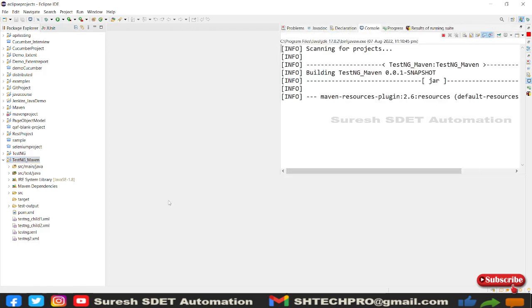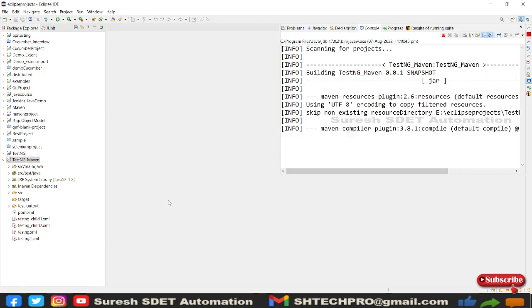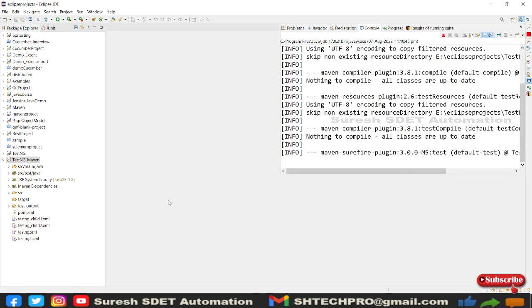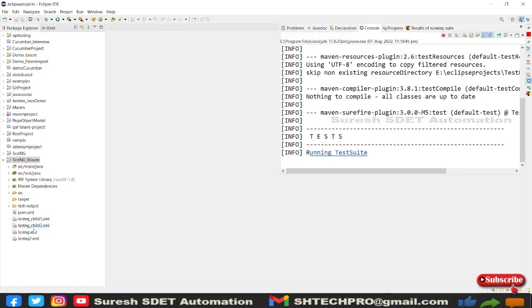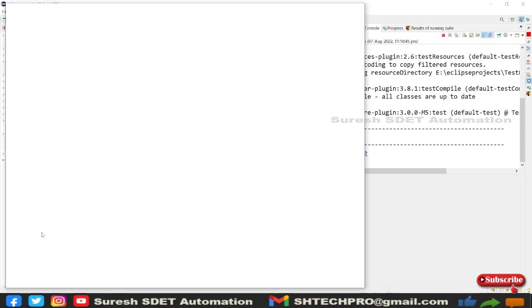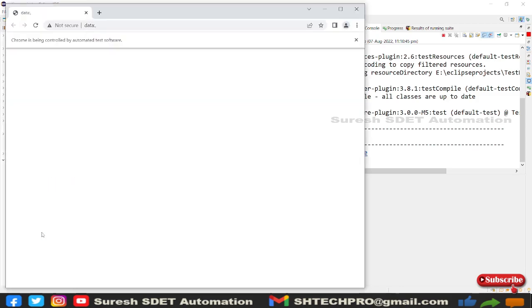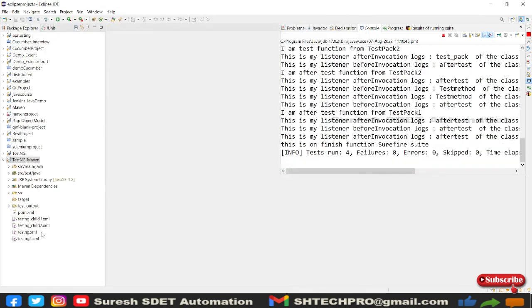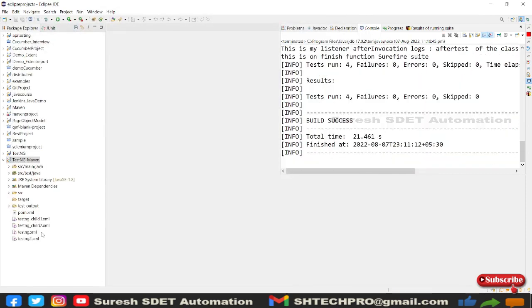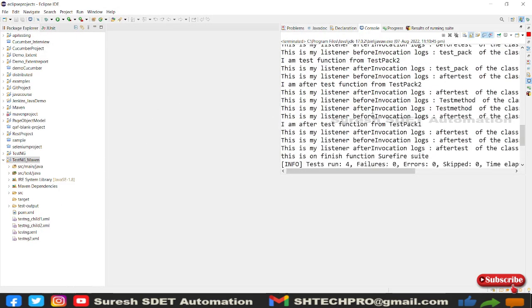So it has started the logs, it will trigger our job. Whichever test is under my testng.xml, that particular test case will be triggered. So let's give a little more time to see what it's going to do. It has opened a page and then it has immediately terminated.